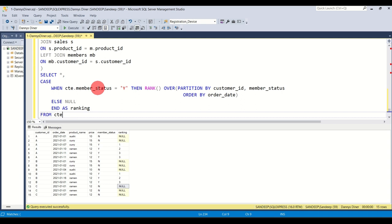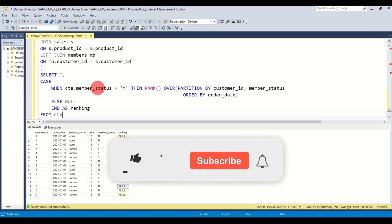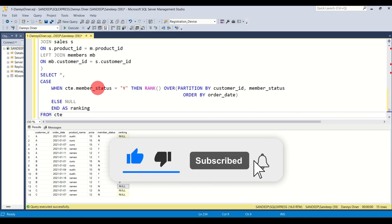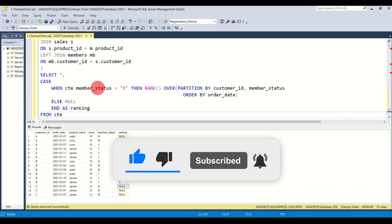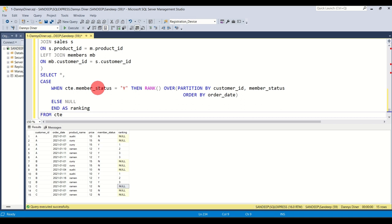Thanks a lot for being here till the end of this video. If you haven't subscribed to the channel yet, please go ahead and subscribe. If you enjoyed this video, hit that like button and share it with your friends or colleagues. I'll see you very shortly — thank you!